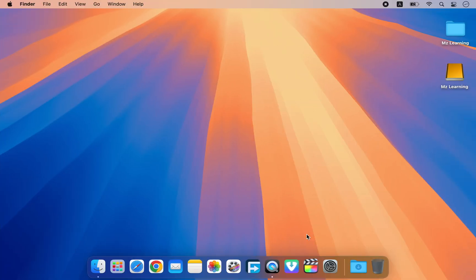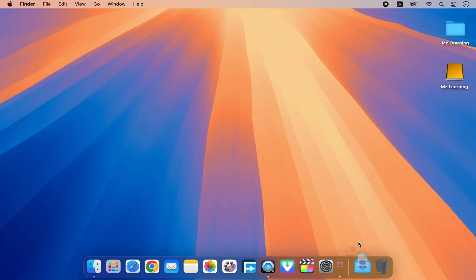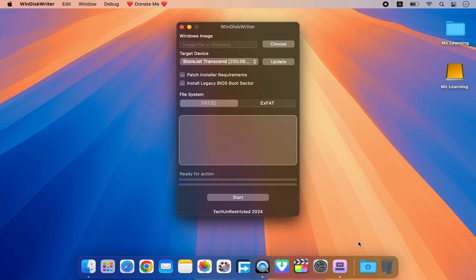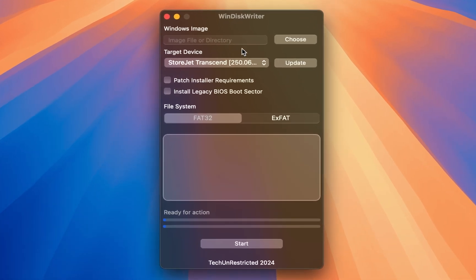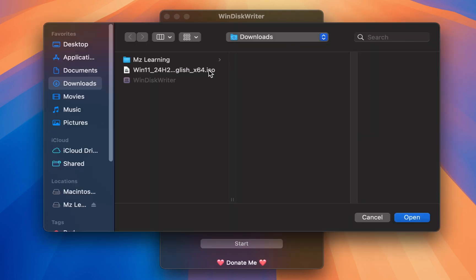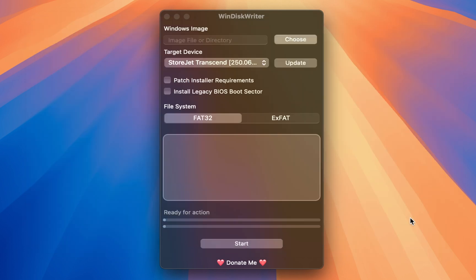After downloading, navigate to your downloads folder and open WinDiskWriter. The user interface of this software is clean and easy to use. In the Windows image section, select and open your Windows 11 ISO file.